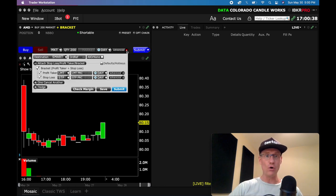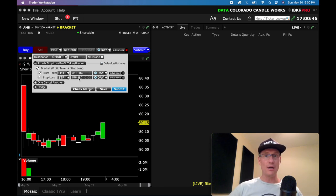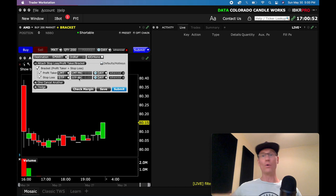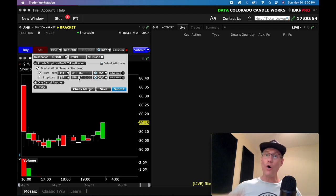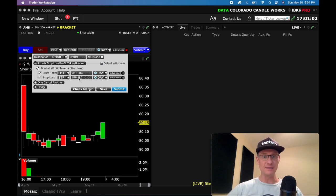So you don't want to have to open this and select 25 cents and figure it out. You just want to say, wherever I place my order, I want the system to calculate a stop loss and place it at 25 cents or a dollar or wherever. Now you can also do this with the profit taker. Let's go ahead and show you how to put profit taker and stop loss defaults into this system.